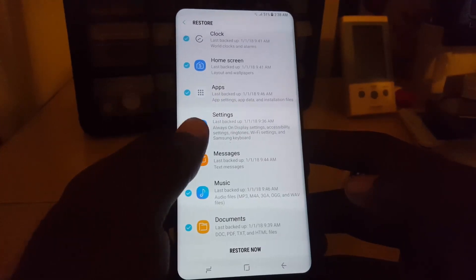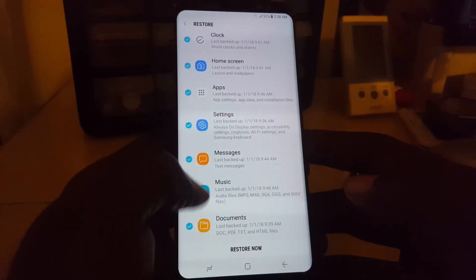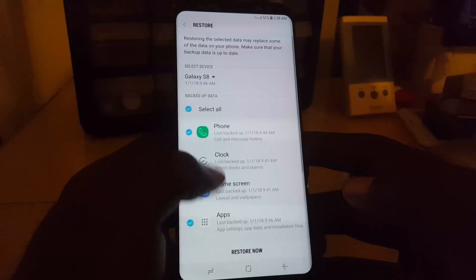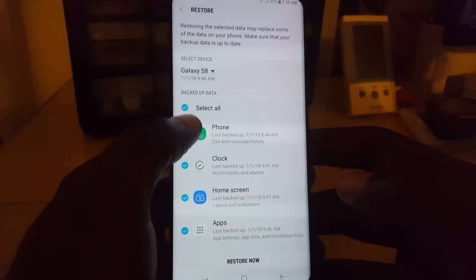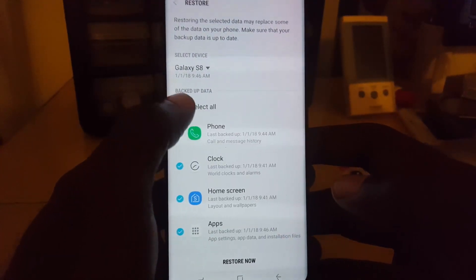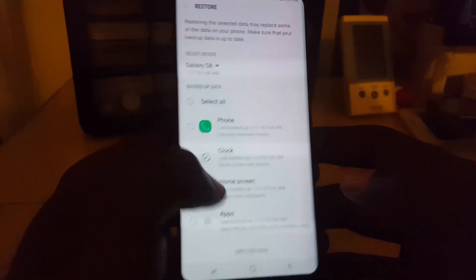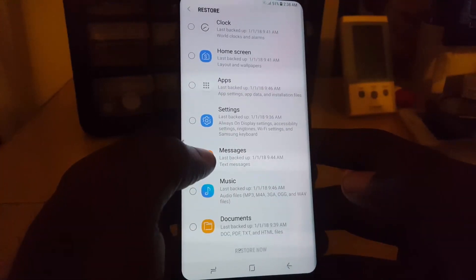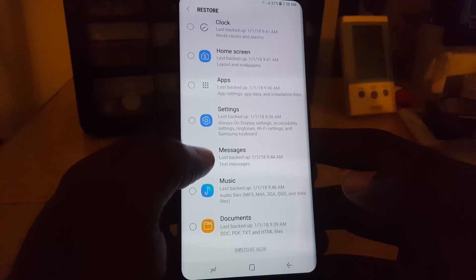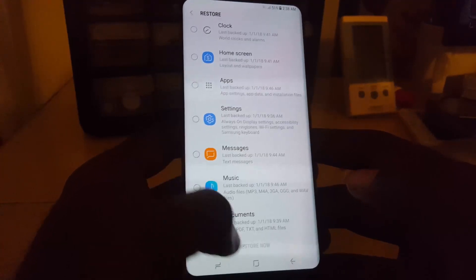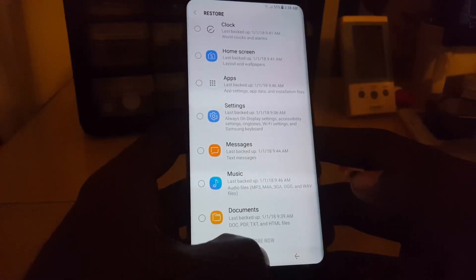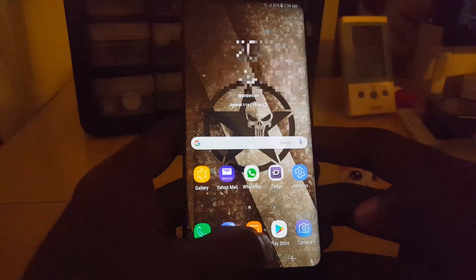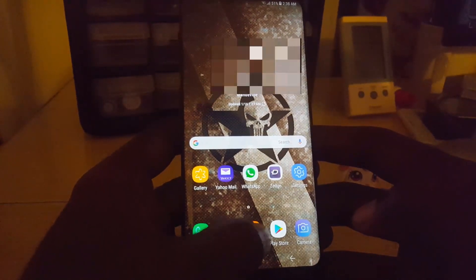What we're interested in is messages. I don't want to restore anything else, so I'm going to deselect all and then go down to Messaging and select that.